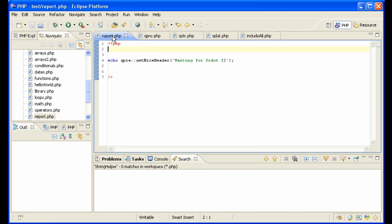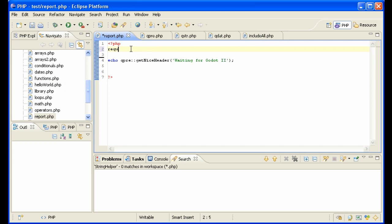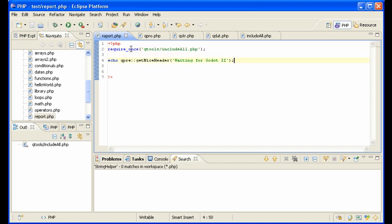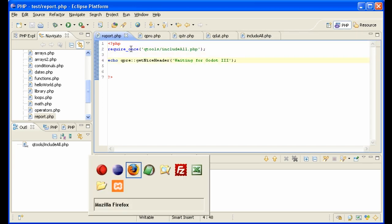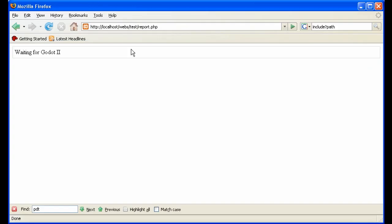That way, in report, we just have to say require once, qtools, include all. Let's see if this shows here. And it does.